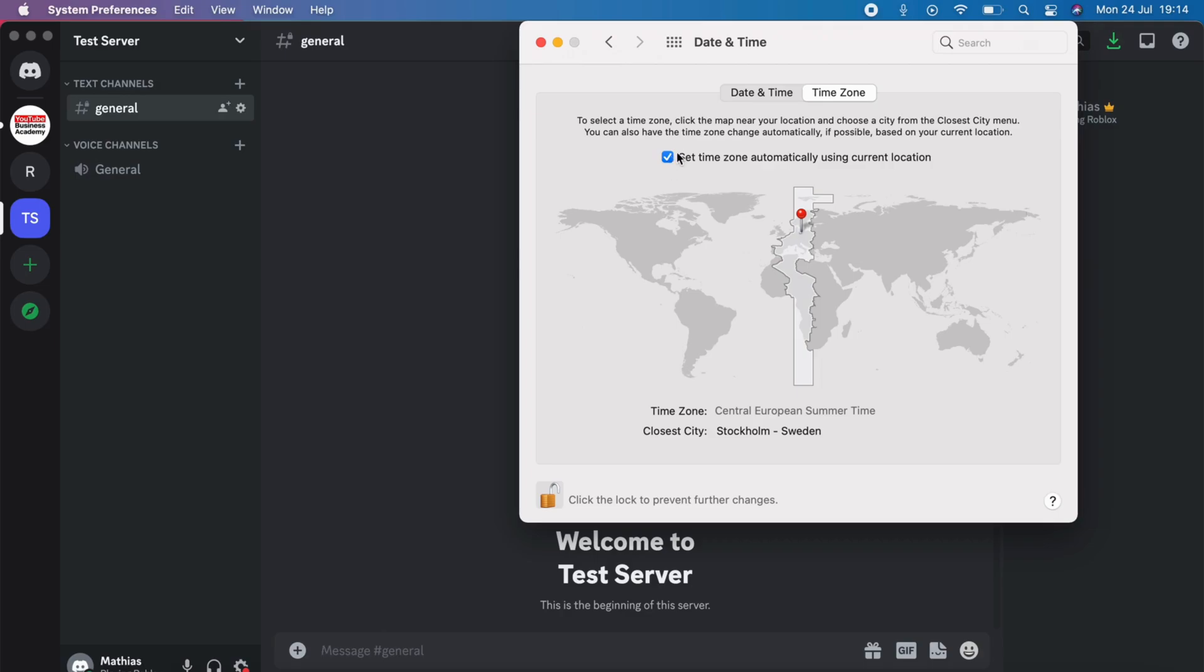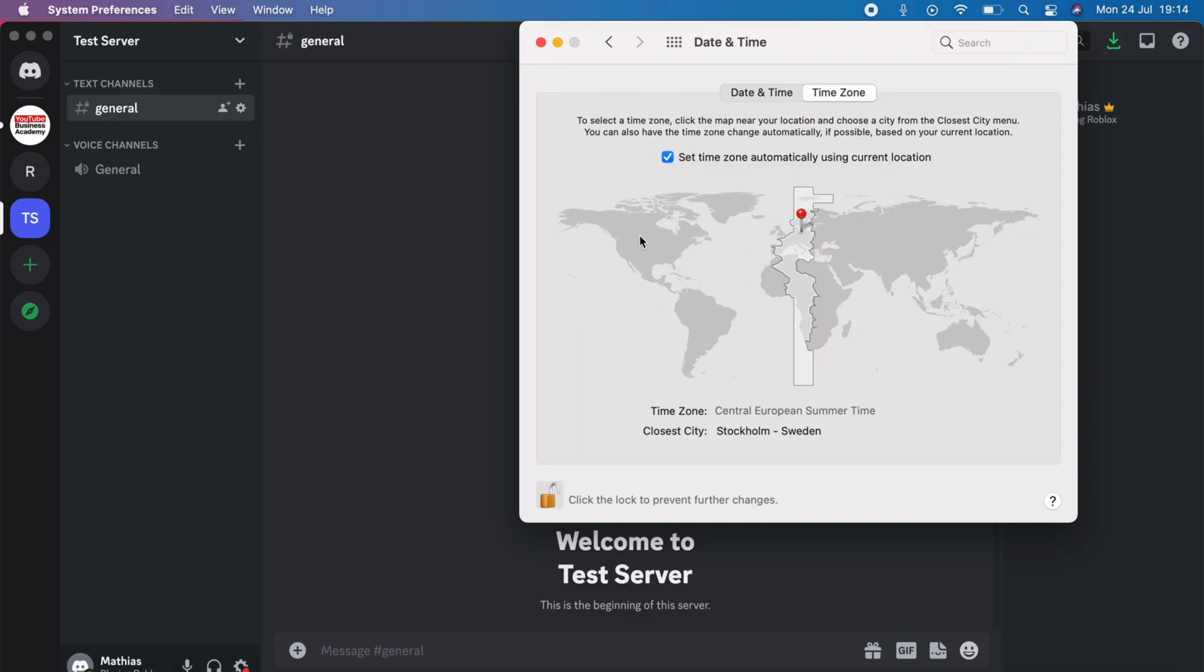You need to disable this one right here where it says set time zone automatically using current location, and then you will be able to actually pinpoint the exact time zone that you want to change to instead. And when you're done, just lock this one and that is basically exactly how to fix Discord time zone.